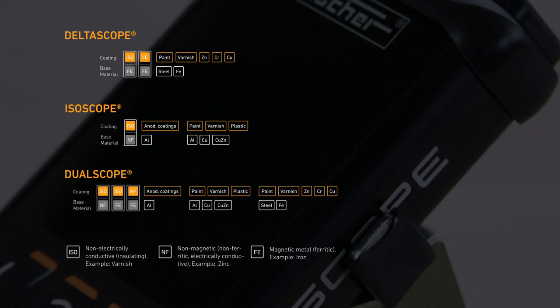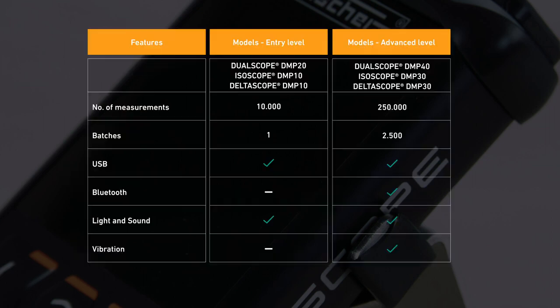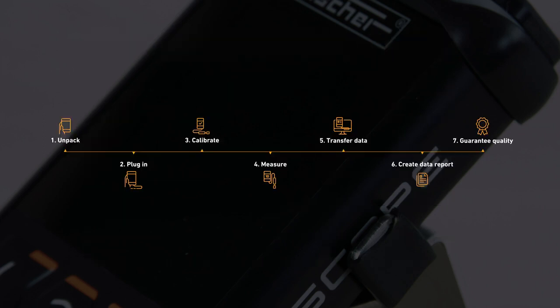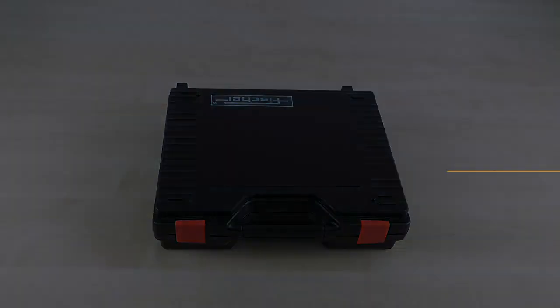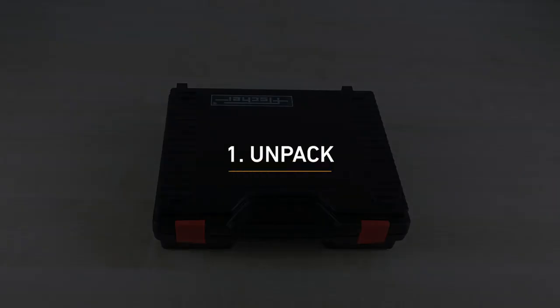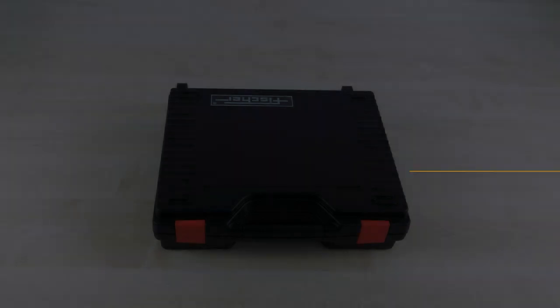In this video we will explain the operation of our DMP devices using a DualScope as an example. All devices are available in the DMP10-40 versions. Measuring has never been so easy. In just a few steps you get 100% safety. Now we will show you how to start up your device step by step and be ready to use right away.